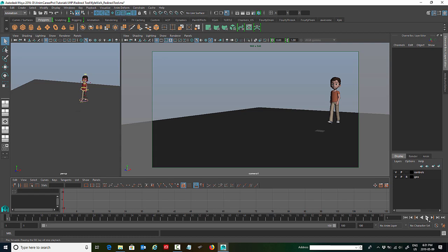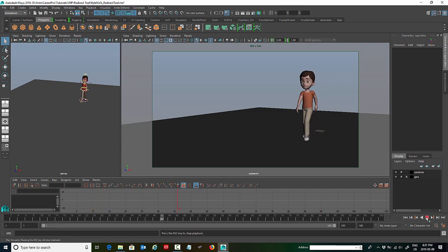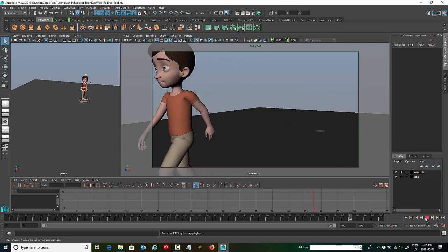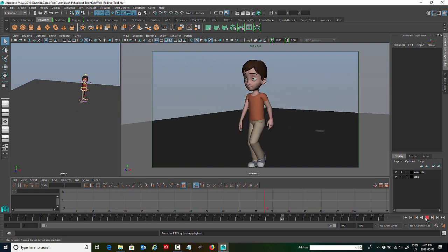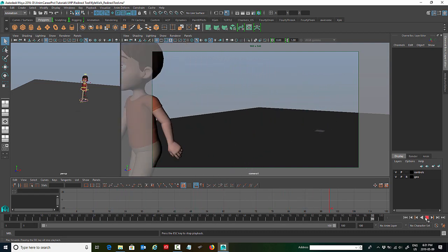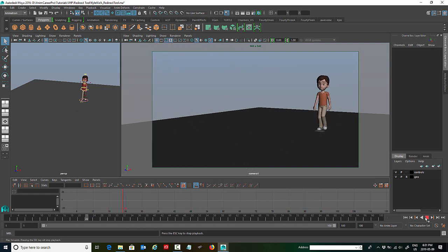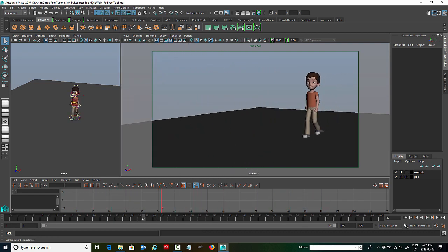So to demonstrate this redirect tool, I have a character walking here. The walk cycle needs a little bit of work, but it'll work for this demonstration. As you can see he's walking straight, and we're going to get him to turn.